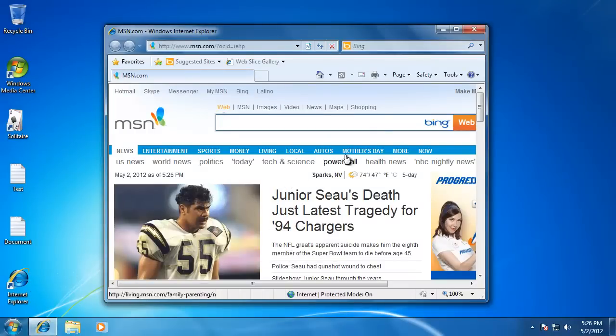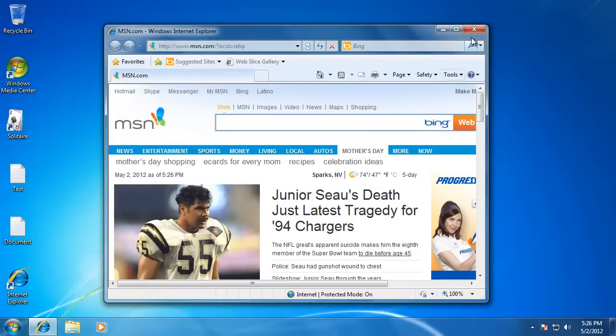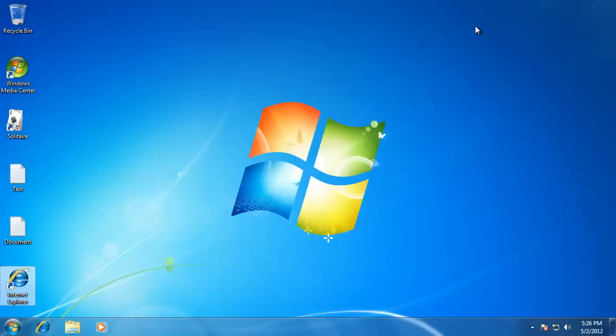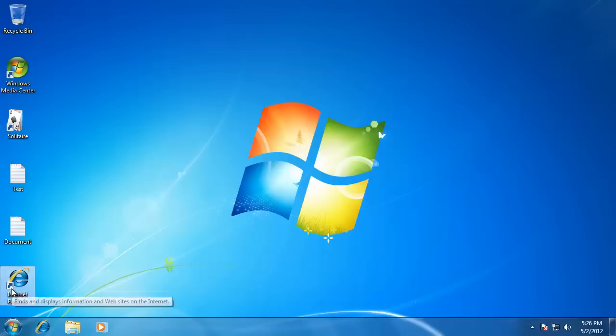I'm going to close this program by going to the X in the top right. When you look at the shortcut icon, you can see that it has a little arrow on it. This means that it is a shortcut. So what is a shortcut? A shortcut is just a link to the actual program that is saved on the computer.